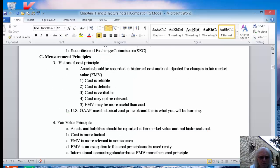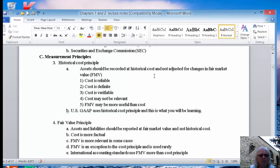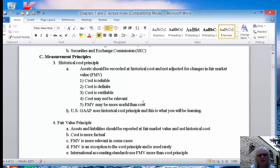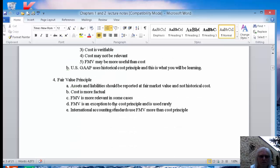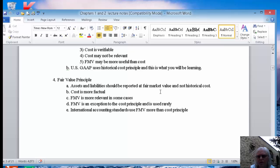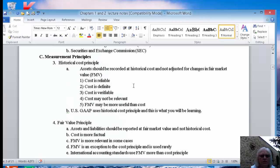So historical cost, we're going to record our assets at historical cost, and we do not adjust them for fair market value. In class, we can talk about the difference between US GAAP and international GAAP. In US GAAP, it's primarily historical cost, and in international accounting, it's primarily fair value, where the assets and liabilities are reported at fair value and not at historical cost. We're going to be focusing on US GAAP in this class.